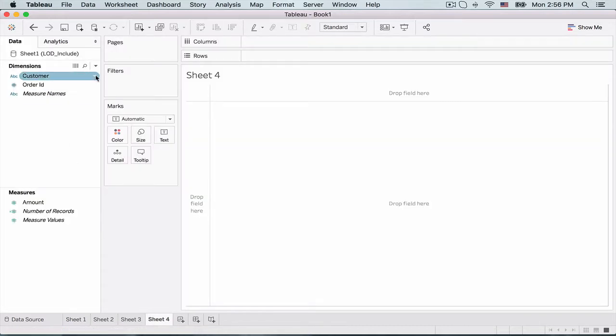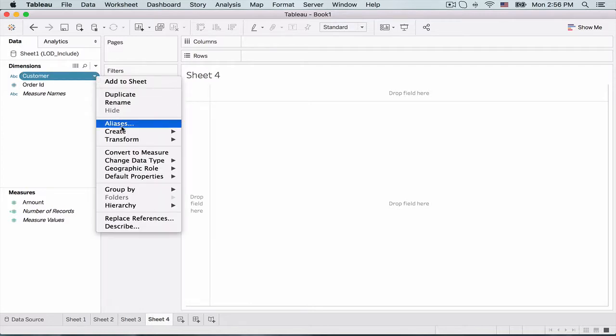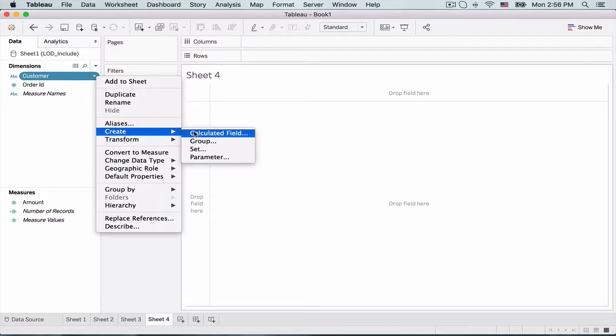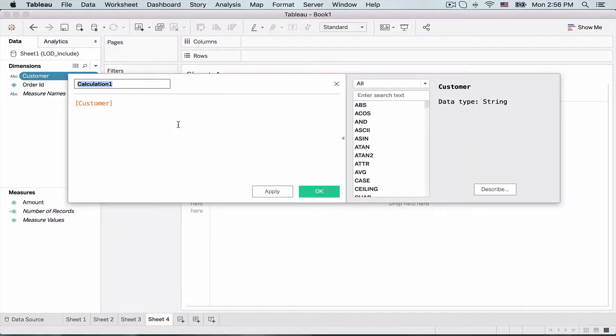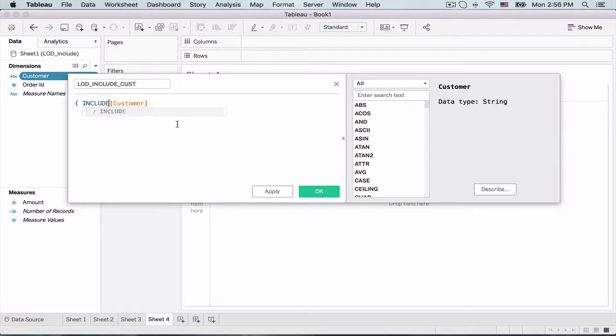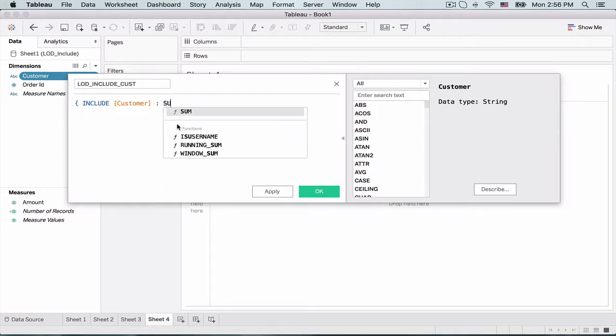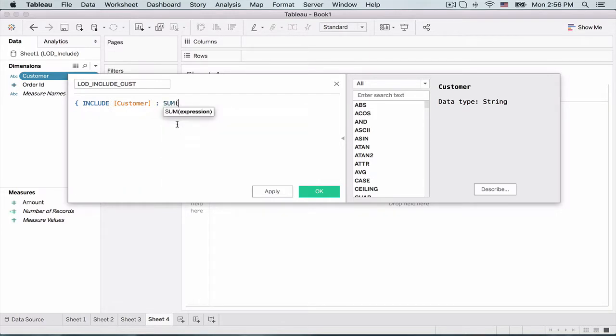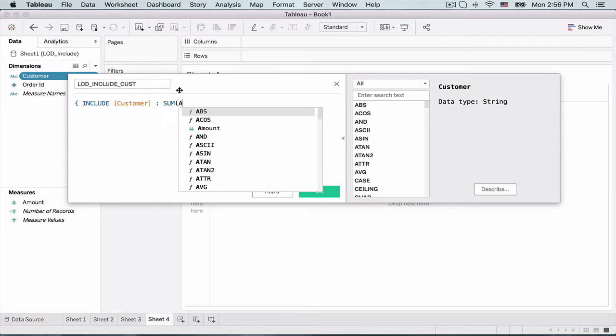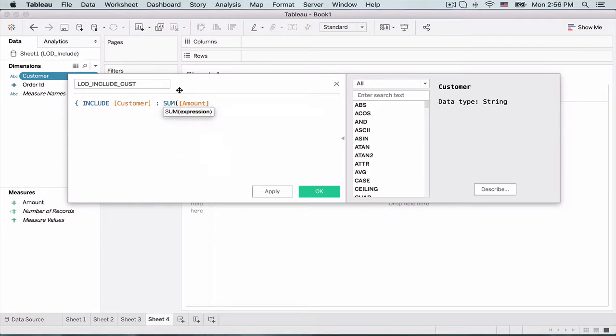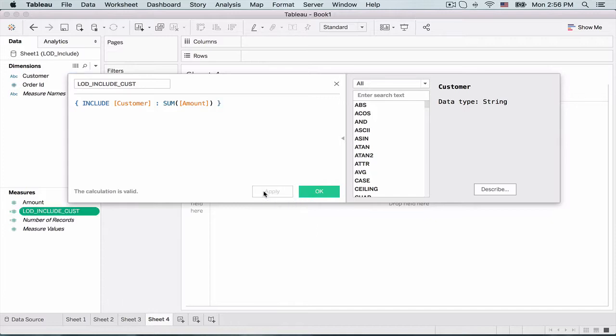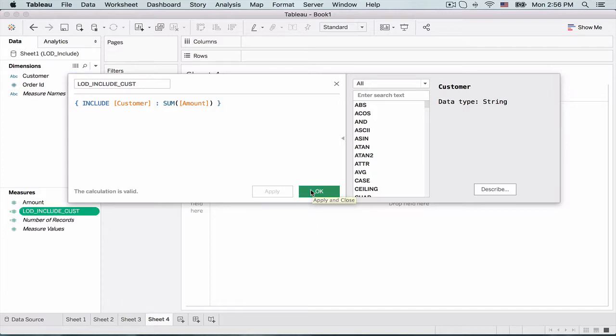So let's create a new worksheet and go to customer out here. Right click and create a calculated field. So I'm going to call it LOD include cust. And here is where we write our calculation. So we say include customer and sum the amount field. So essentially what we are doing is we are summing the amounts and grouping this sum across each customer.